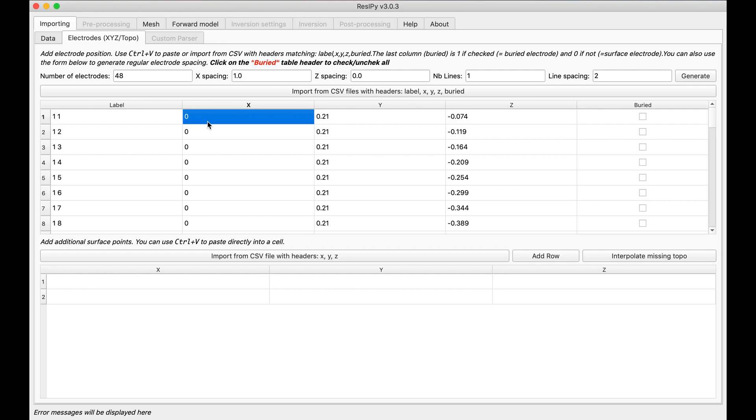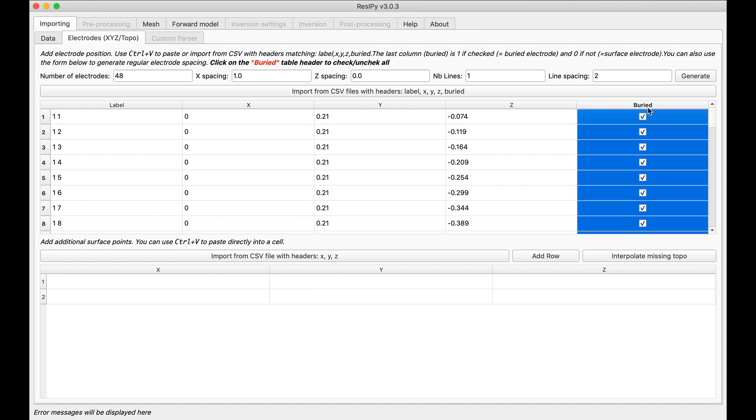And now since these are cross borehole electrodes I have to select buried because they are buried in subsurface. This will trigger the mesh generation to know that the cells are between these electrodes and not just underneath them.